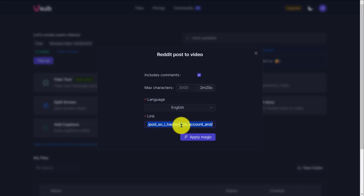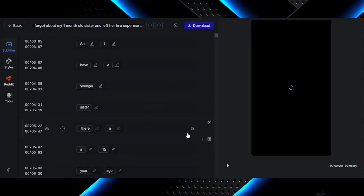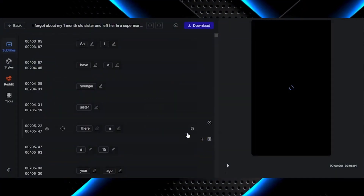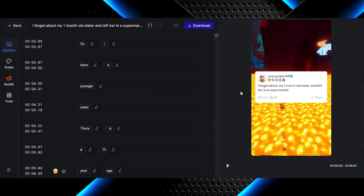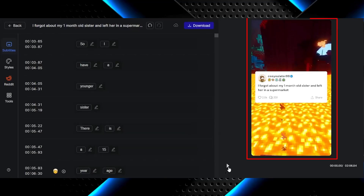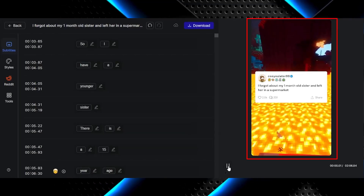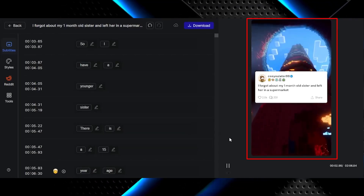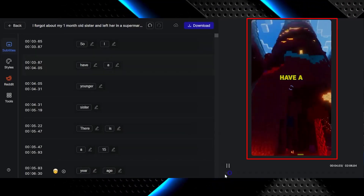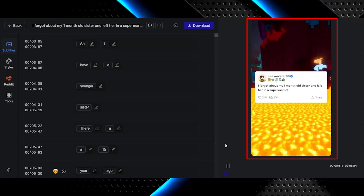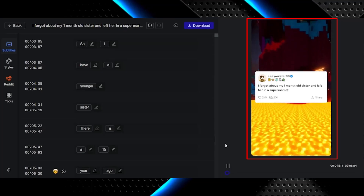Click on Apply Magic. And just like that, the entire video is generated, including the background video, the Reddit screenshot in the middle of the video, the voiceover, and the captions — all with one click.